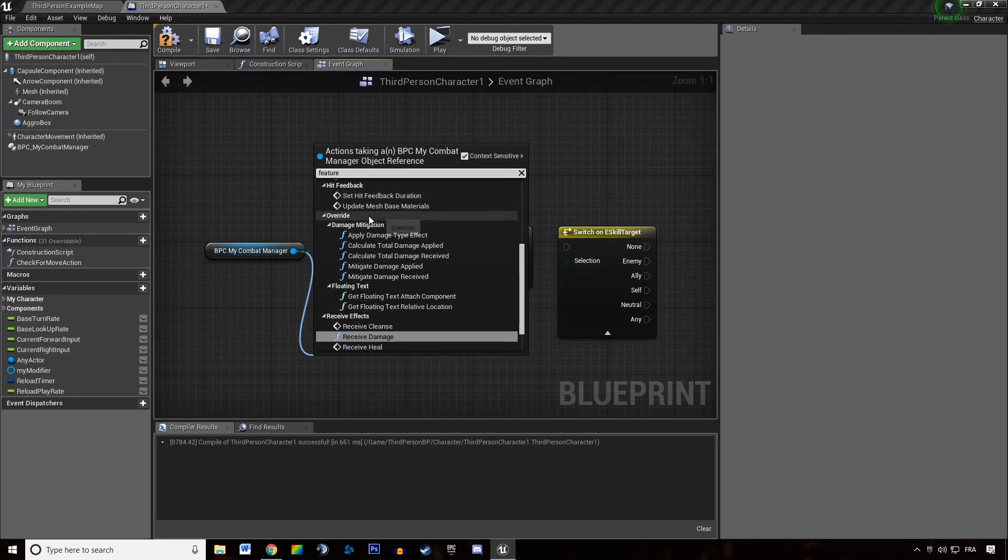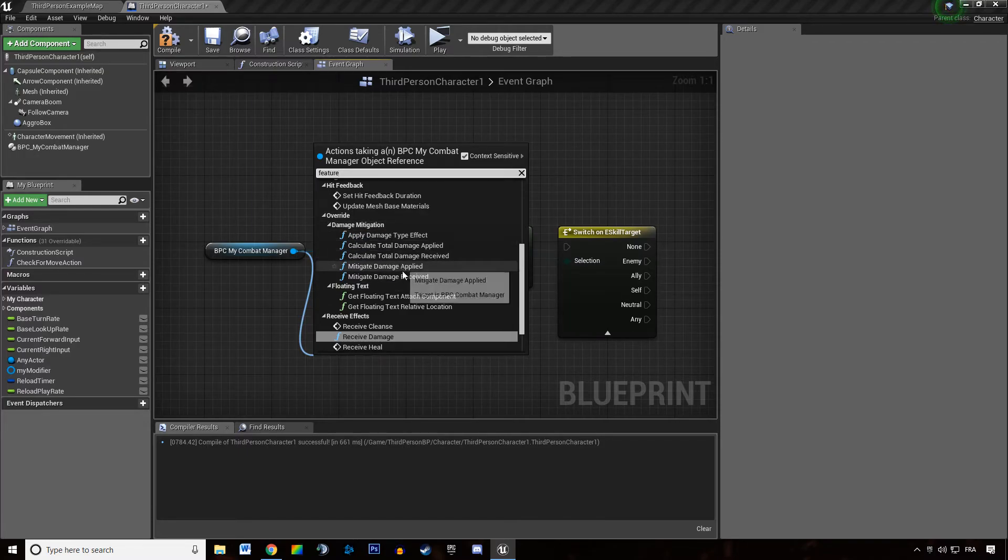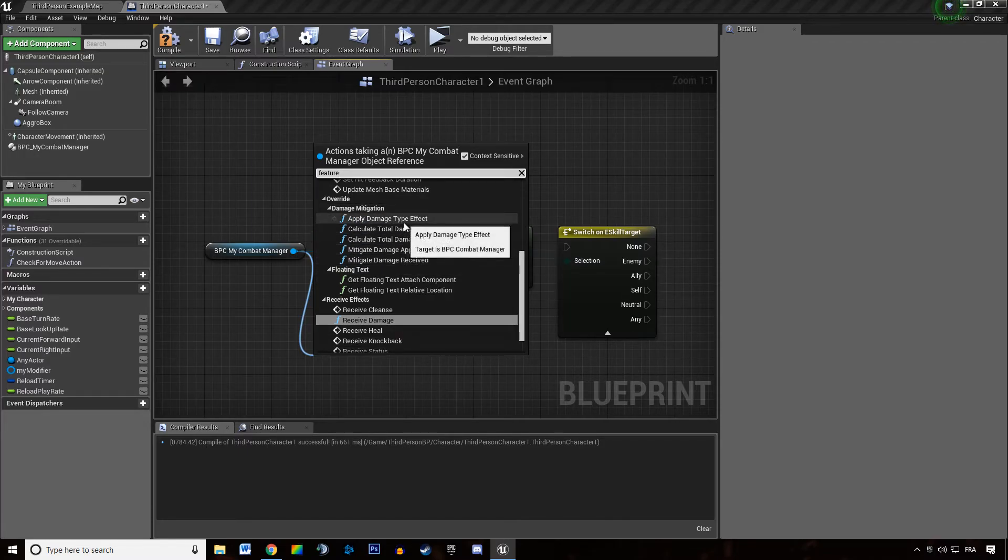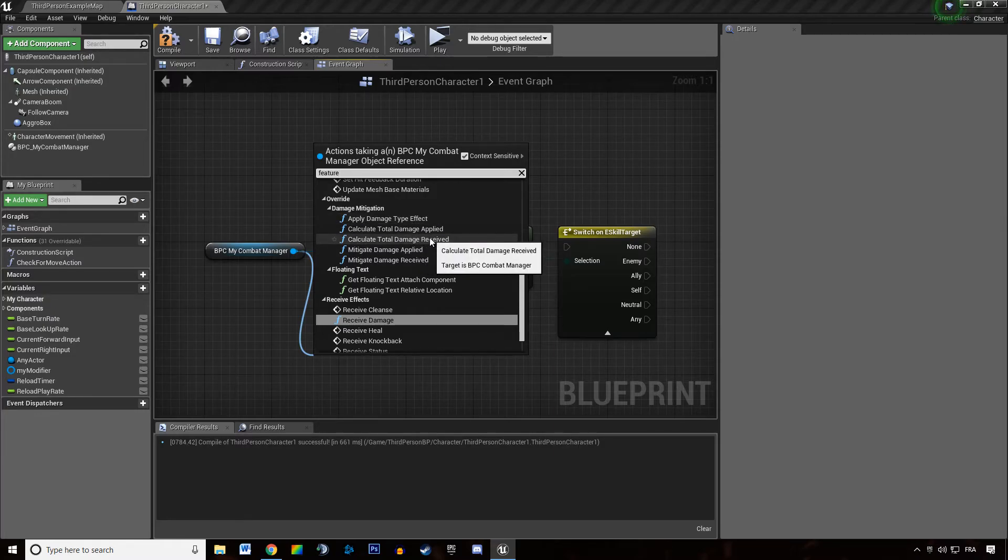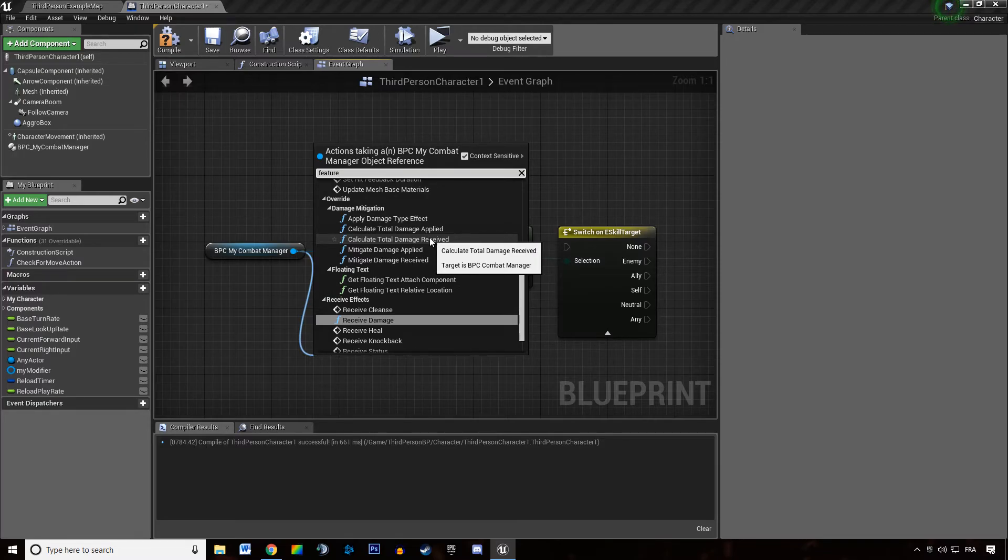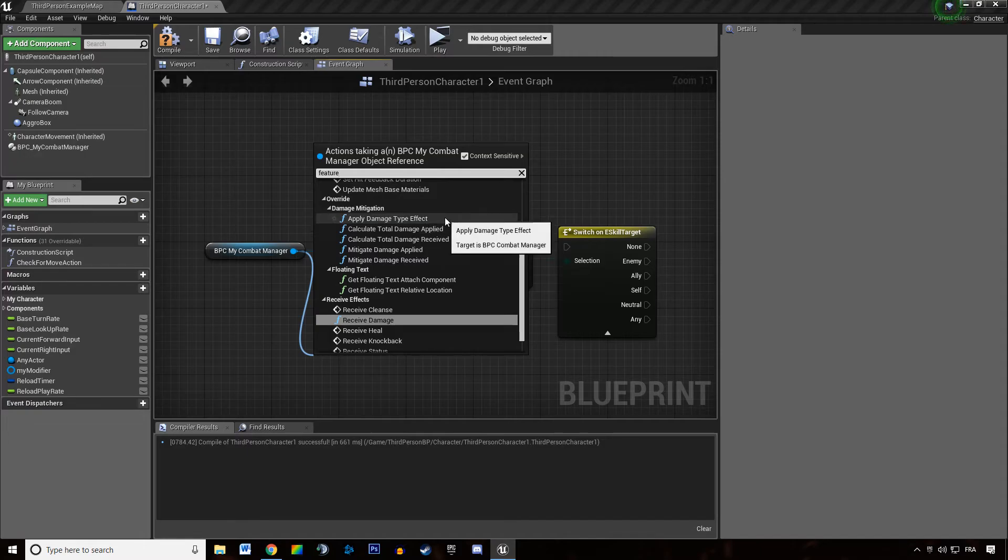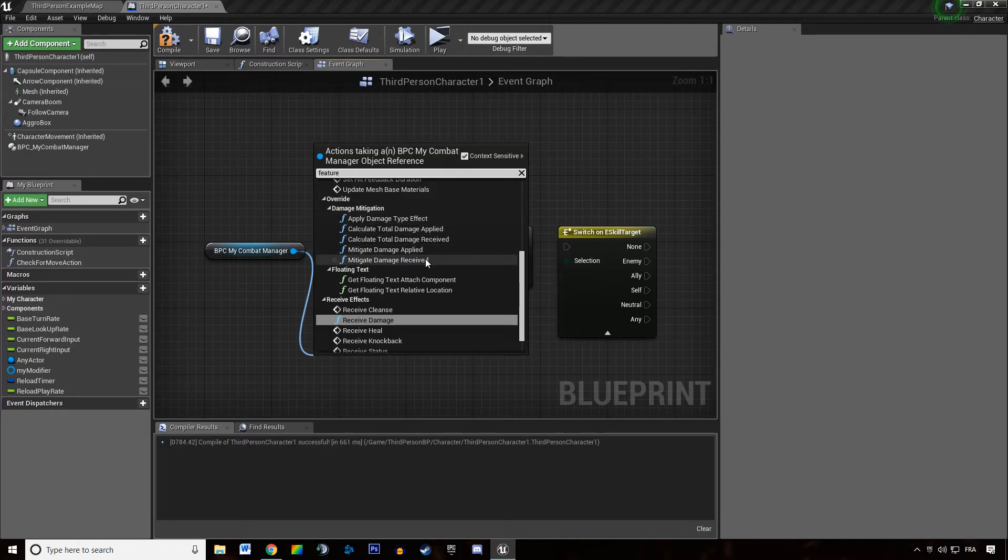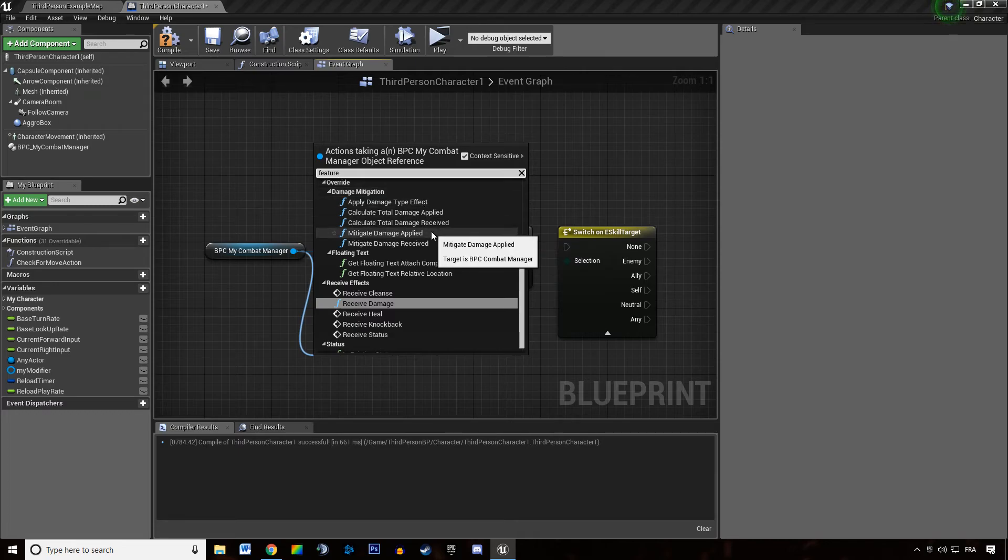Then you have a bunch of functions under the damage mitigation category. These are all the functions related to when you take and deal damage to reduce the amount of damage depending on an armor stat for instance, damage resistance, when you want to apply damage effects like burn, fire, stuff like that, and also when you deal damage what bonuses to take into account.